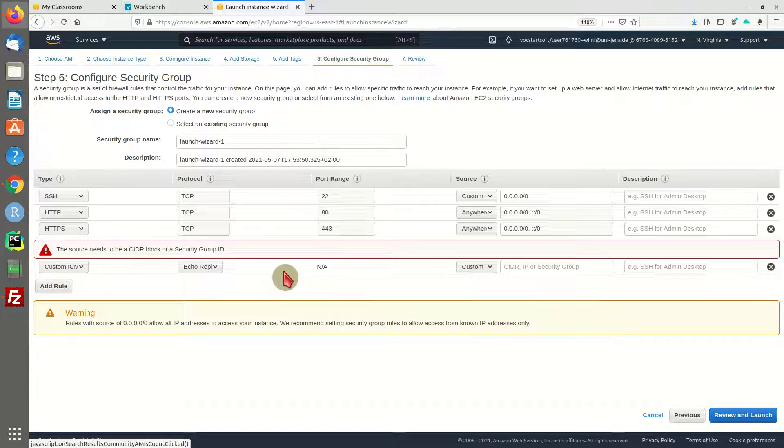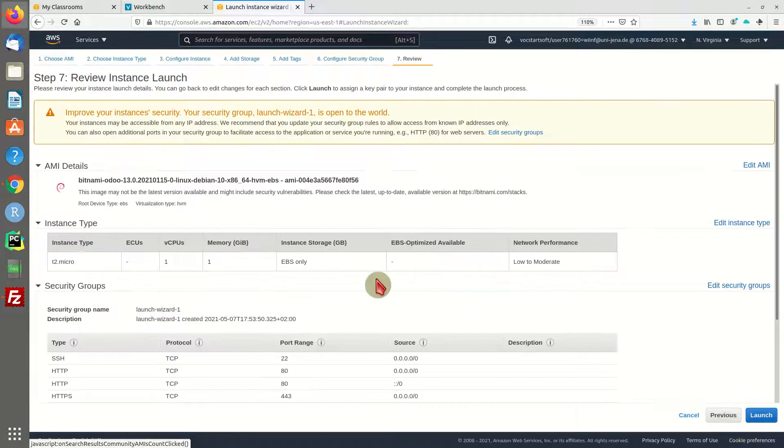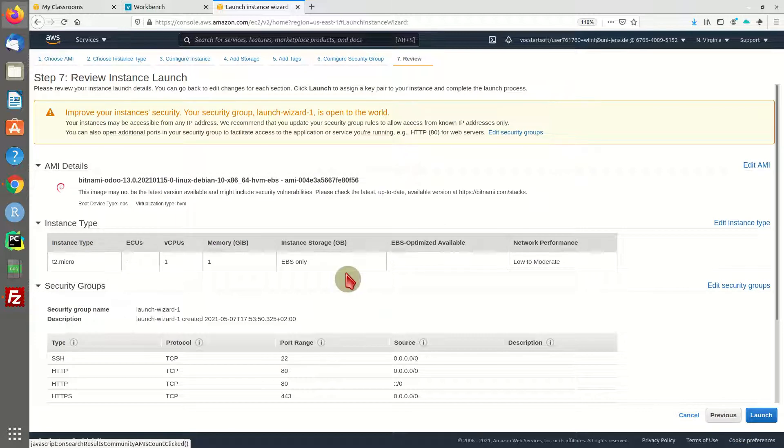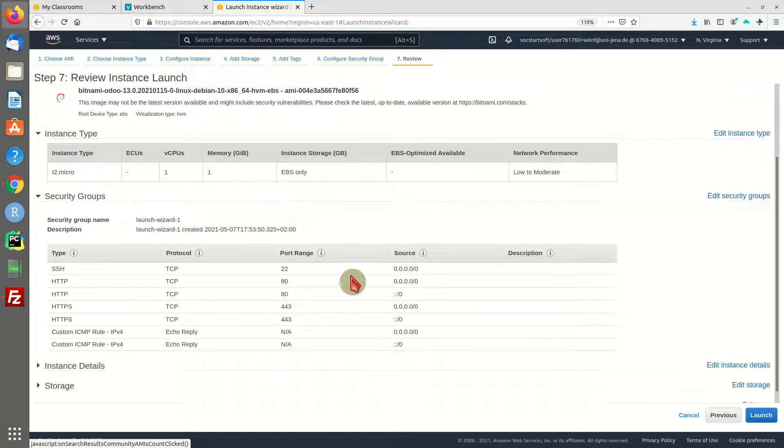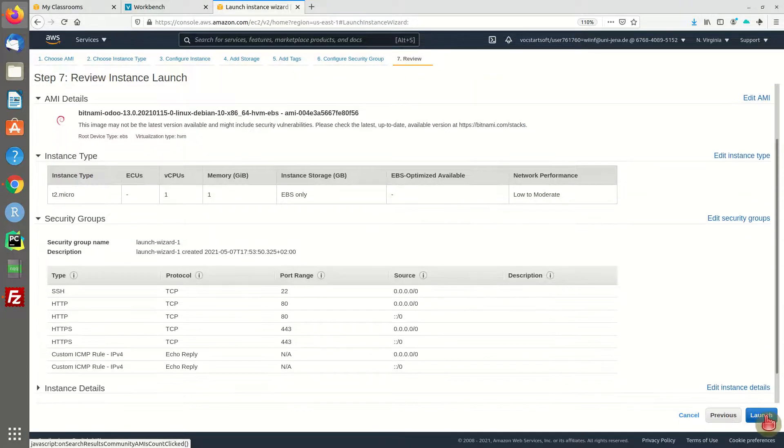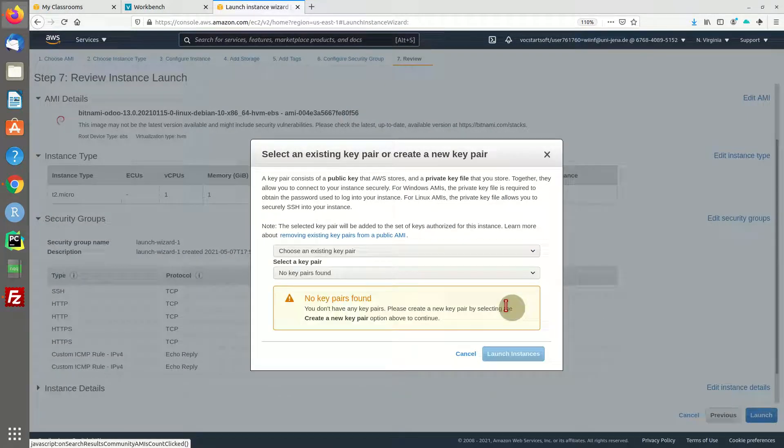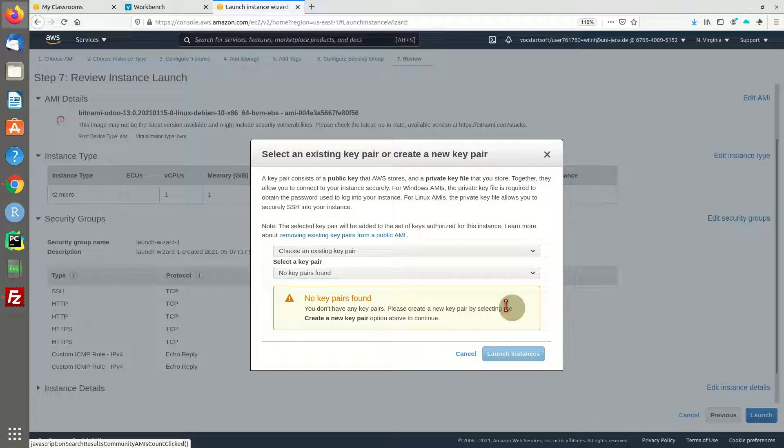Alright, so let's start our machine. In this step we are asked if we have an existing key pair or if we want to create a new one.